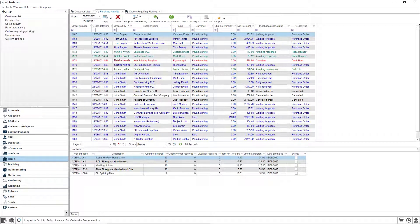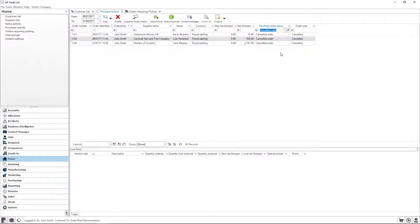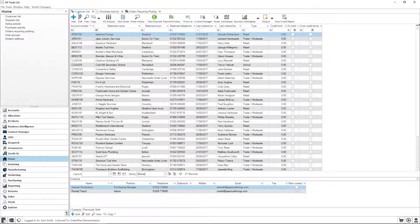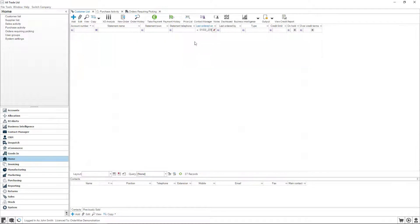Search for the relevant details by using the OrderWise filter row to quickly find customers, suppliers, products, sales orders, purchase orders and more. As long as the field is within the grid, the filter row will ensure you find the record you need in seconds.